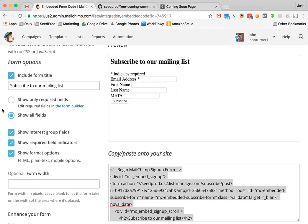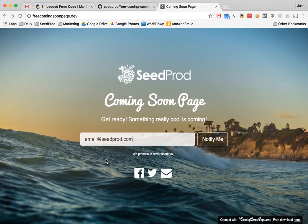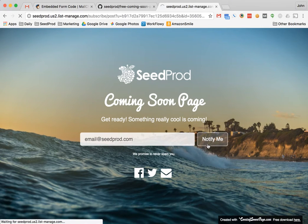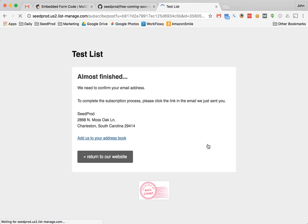Okay, save that and then let's go test it. Type in a test email, click notify me, and as you can see it goes to MailChimp.